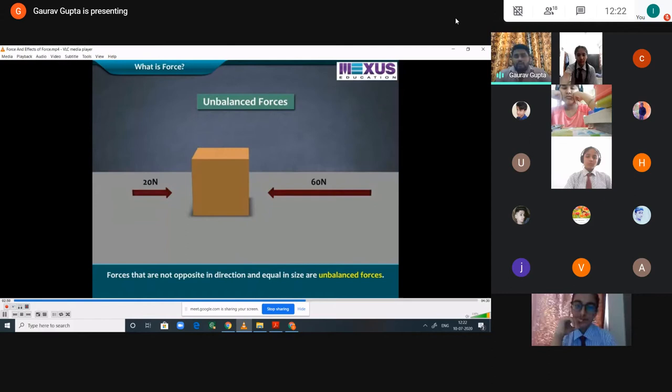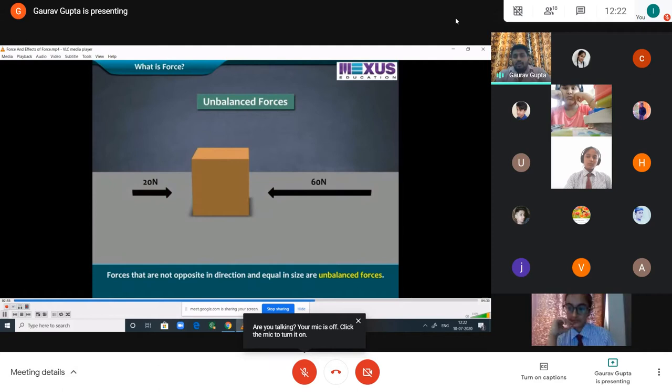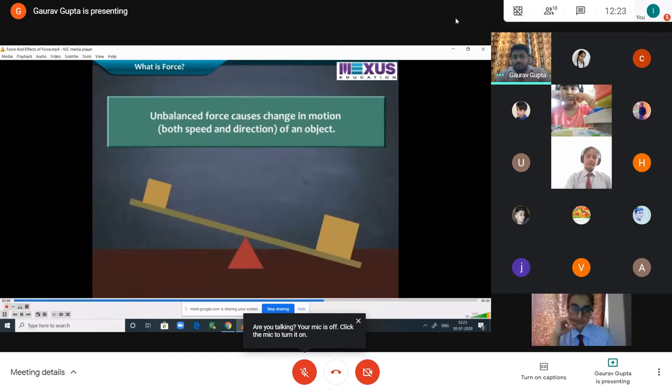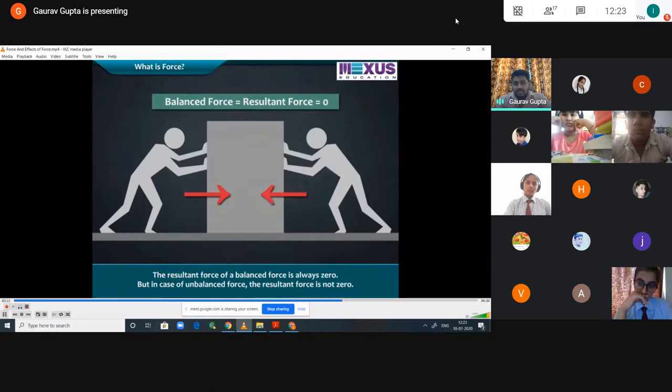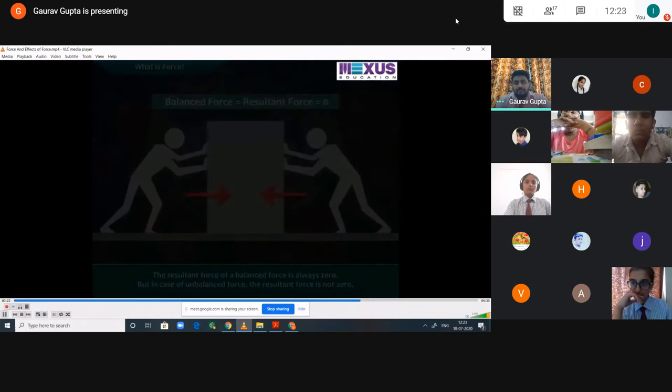Motion will only take place when unbalanced force is there. An example of unbalanced force: from one side 20 Newton and from the other side 60 Newton — the body will shift to the left side because unbalanced forces cause change in motion, both speed and direction of the object. Balanced force means resultant force is zero, net force is zero. The resultant force of balanced force is always zero, that's why the body will not move anywhere and remains in the same position.